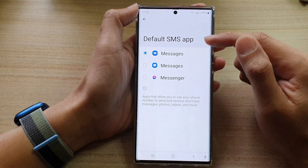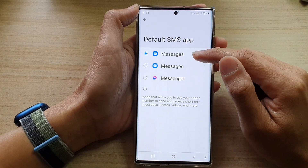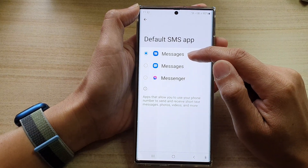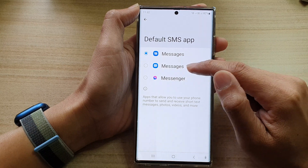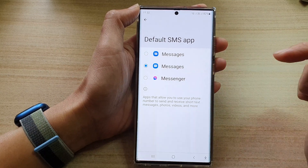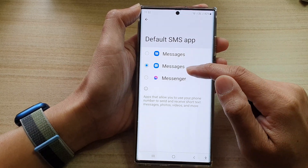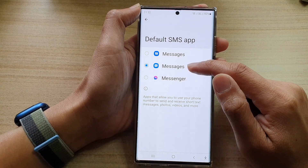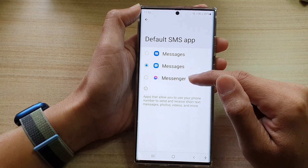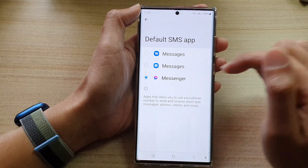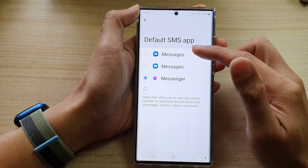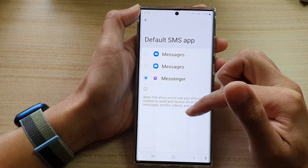In here, in the list, you can choose either to use Google Messages or you can select Samsung Messages as the default text messages app. Or you can choose Facebook Messenger. So select one of the options available in the list.